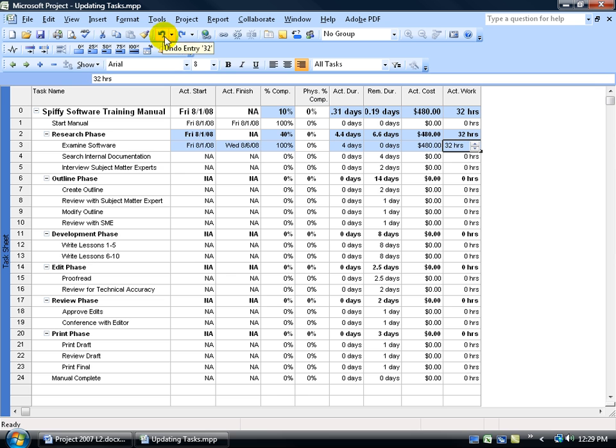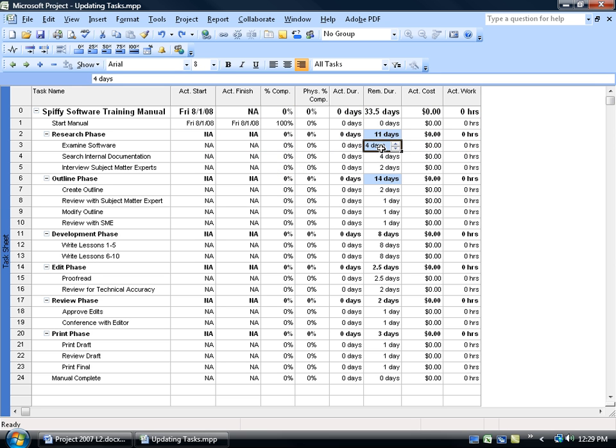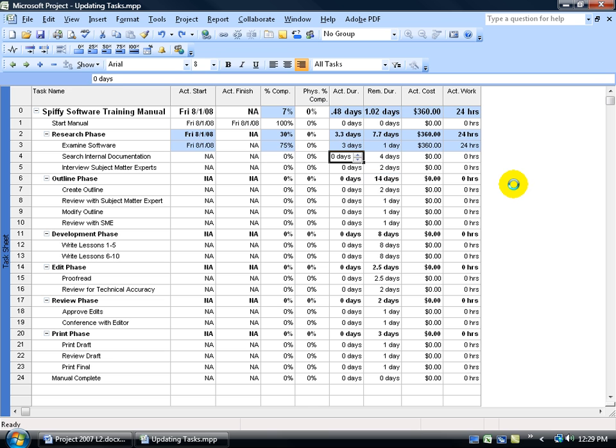So if I hit Undo, and this could get messy here, and I hit Undo again. Again, we want to change the duration of how long it's going to take, or we can just come over here and say, you know what, the actual duration was three days and hit Enter.